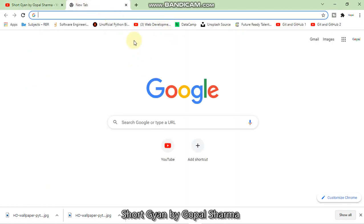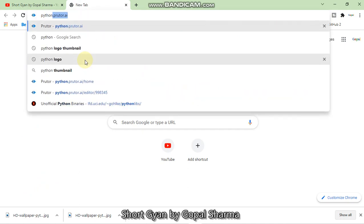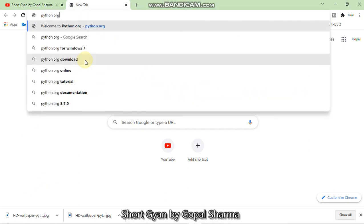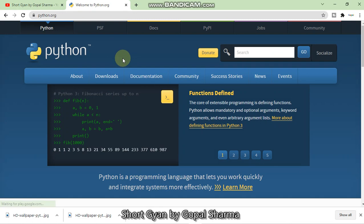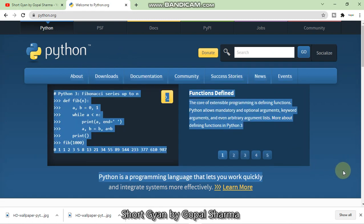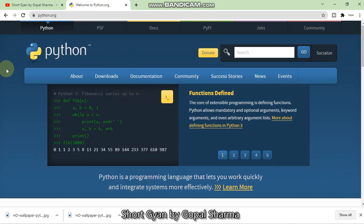So let us see how to install the Python. First of all, you have to open the web browser and type here Python dot org.